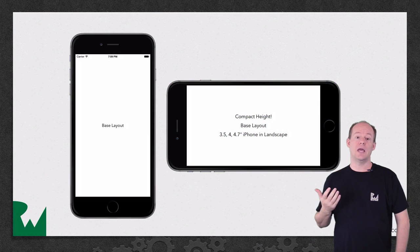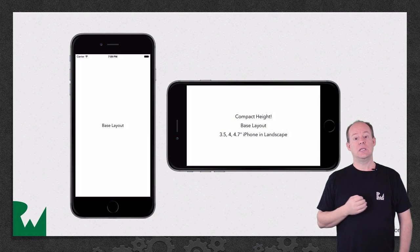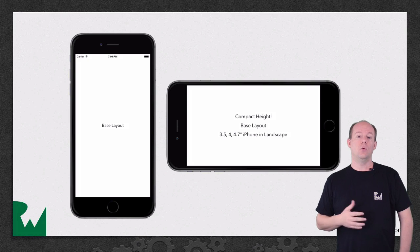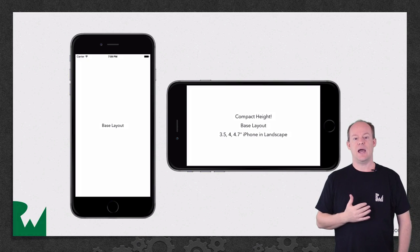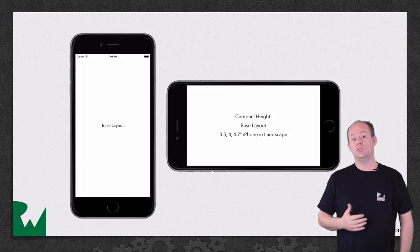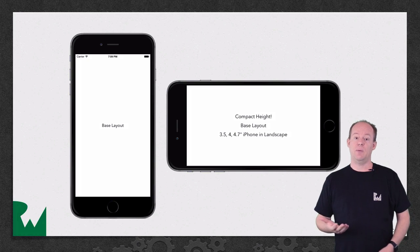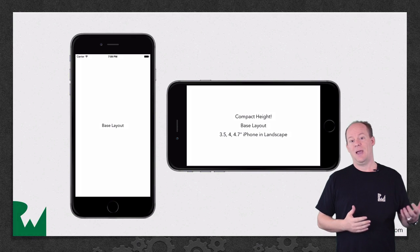Here's what the app will look like by the end of this video. To get an introduction to size classes, we'll have a single storyboard with the base layout and it will do something different on iPhone Landscape, iPhone Portrait, and on iPad.